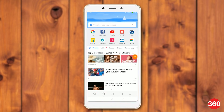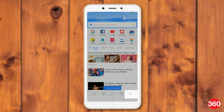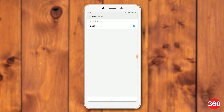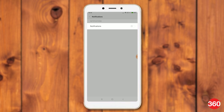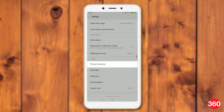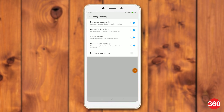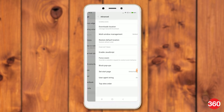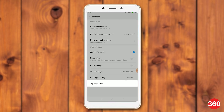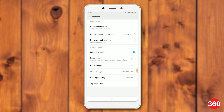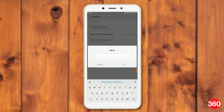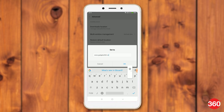Open MI browser. Tap the three vertical lines (hamburger icon) on the bottom right. Tap settings. Now tap notifications and turn it off. Now go back to the previous page and tap on privacy and security. Over here disable recommended for you. Now go back to the previous page and tap advanced. Now tap on top sites order and disable receive recommendations. Now go back to the previous page and tap set start page. Choose custom and enter the URL of any website such as www.gadgets360.com and tap ok.